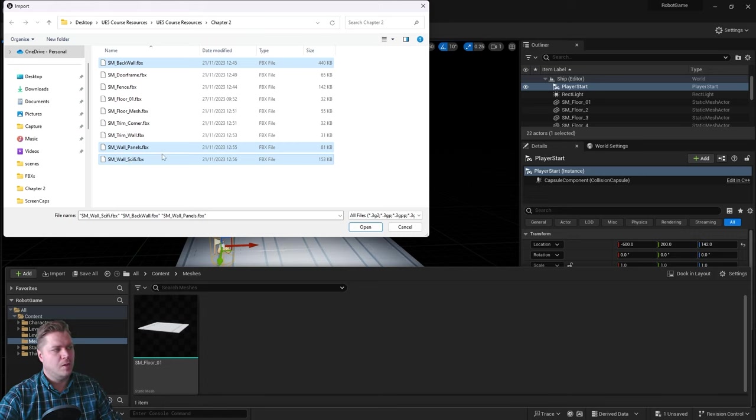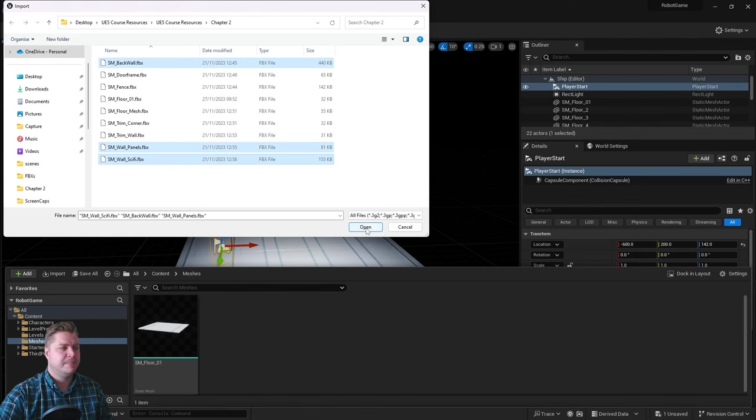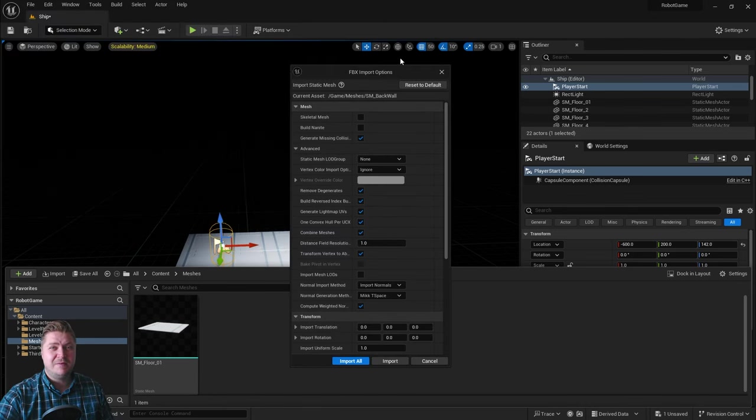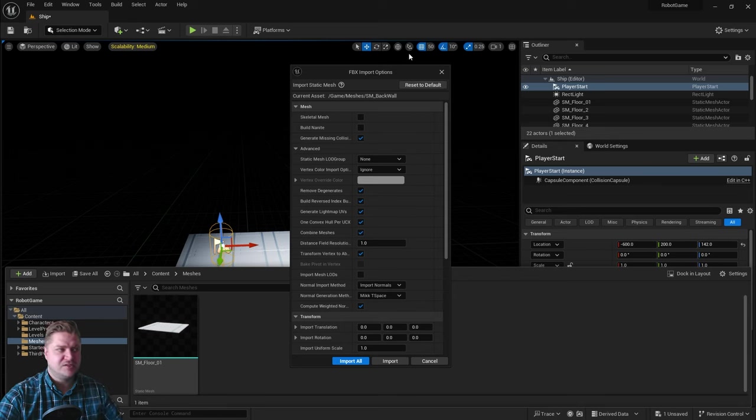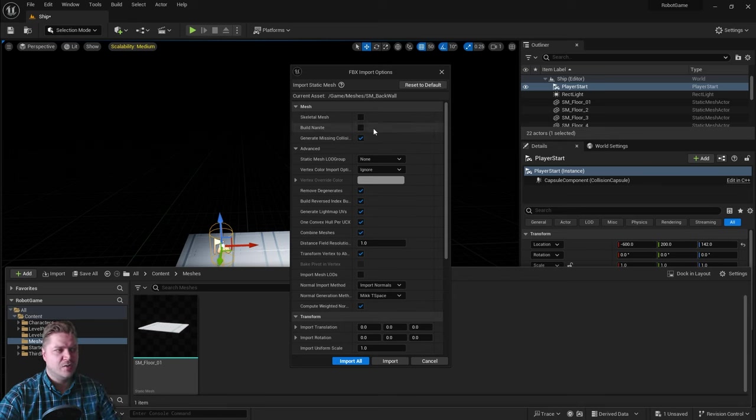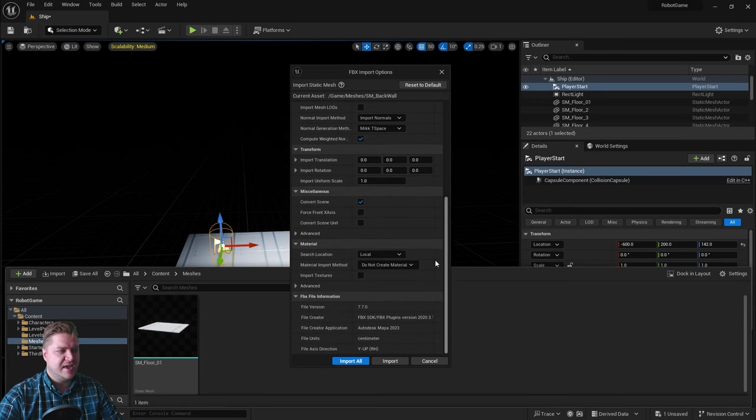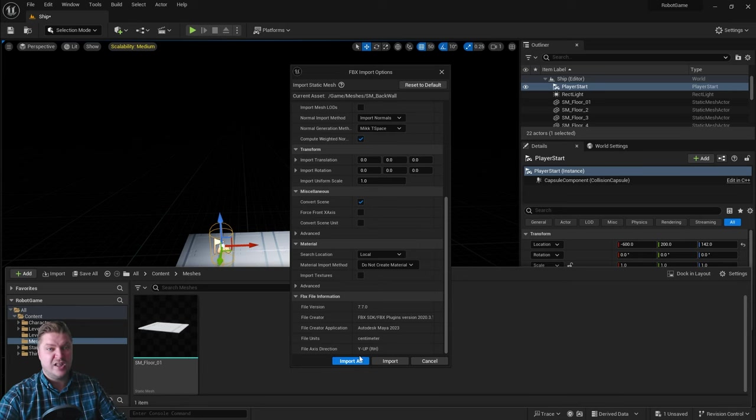So back wall, wall panels, wall sci-fi are the three meshes that we need. And we'll click on open. The settings should be fine because Unreal Engine remembers the settings and we've already done it with the floor. It's generating missing collision, combining meshes, and not creating new materials.